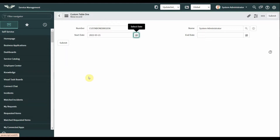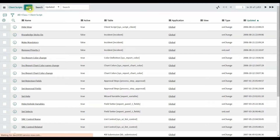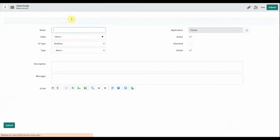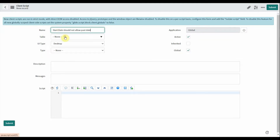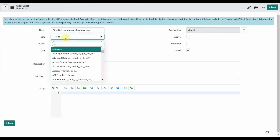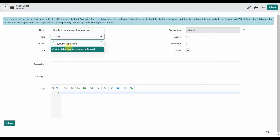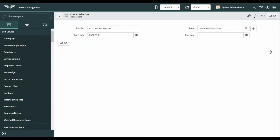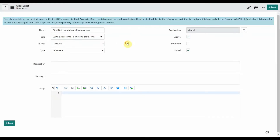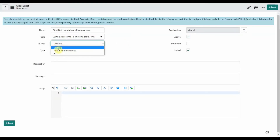I will do this through a client script. Click to open client script, give a name to the client script, and select your table. Here my table is custom table one.